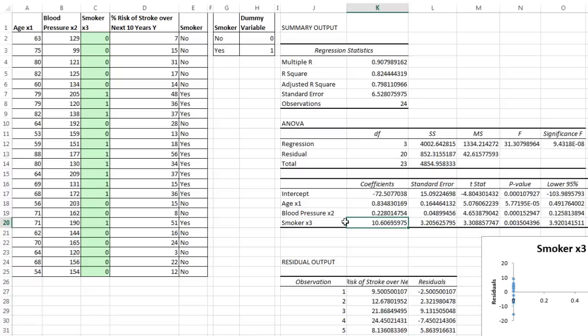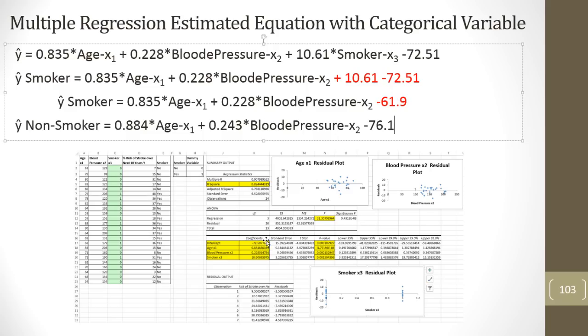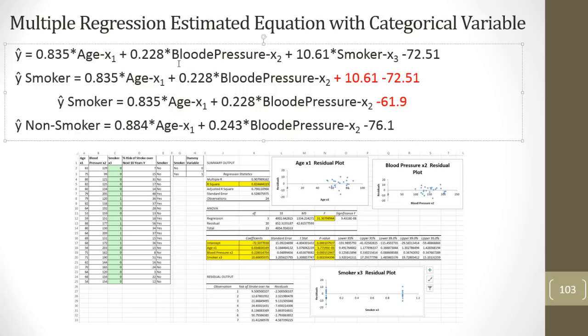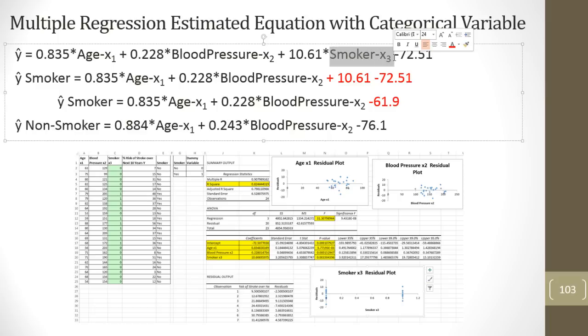Now as I said, something interesting happens with a categorical variable. Remember that x sub 3 can either be 0 or 1. Now I want to go over to our PowerPoints where I've typed out the equation. Here's our output down here. And here's the full equation. Y hat and holding the other two variables constant. As we increase age by one year, the stroke risk factor goes up by 0.835. Holding the other variables constant as blood pressure goes up by one point, the risk goes up by 0.228. And here's our smoker variable. Now think about this. This can be 0 or 1.